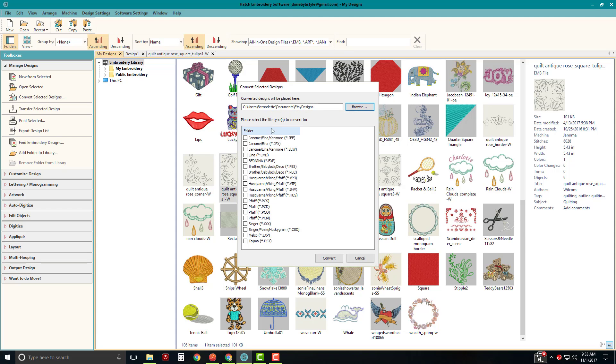Now what I can do is if I want to convert this because I have a Janome machine and a brother machine, I can say I need the JEF format. And I also need the PES format.